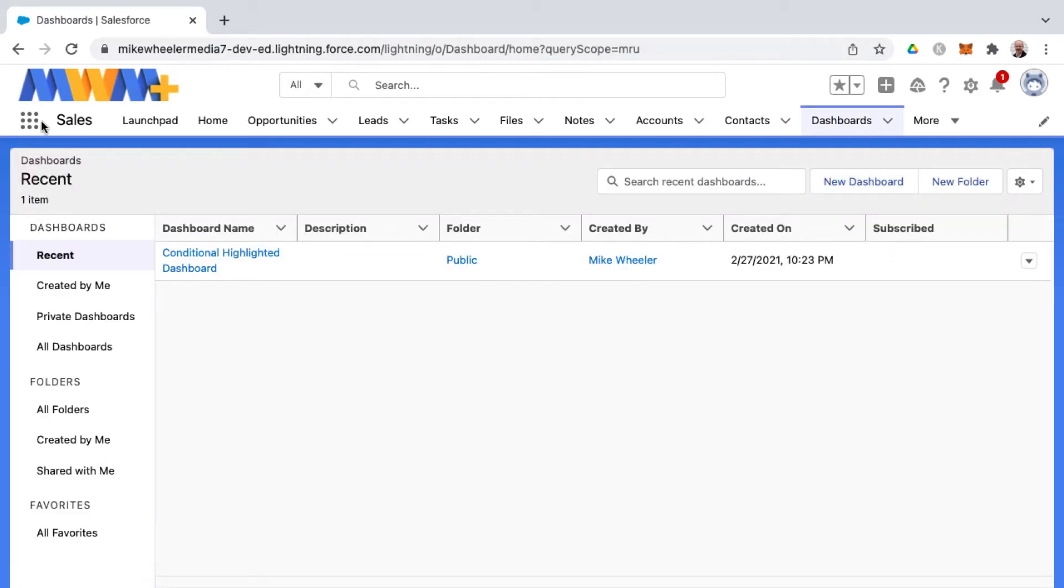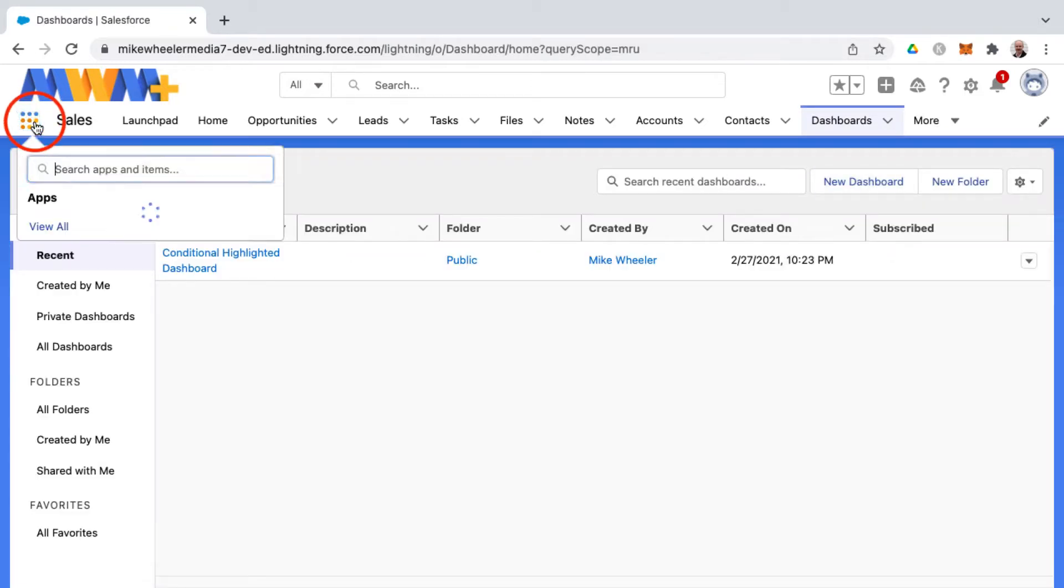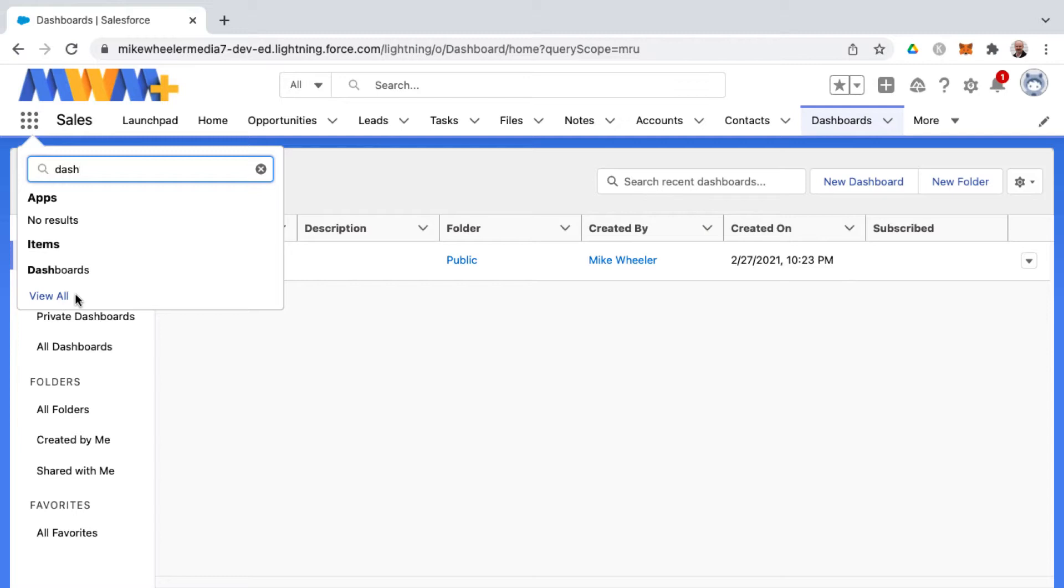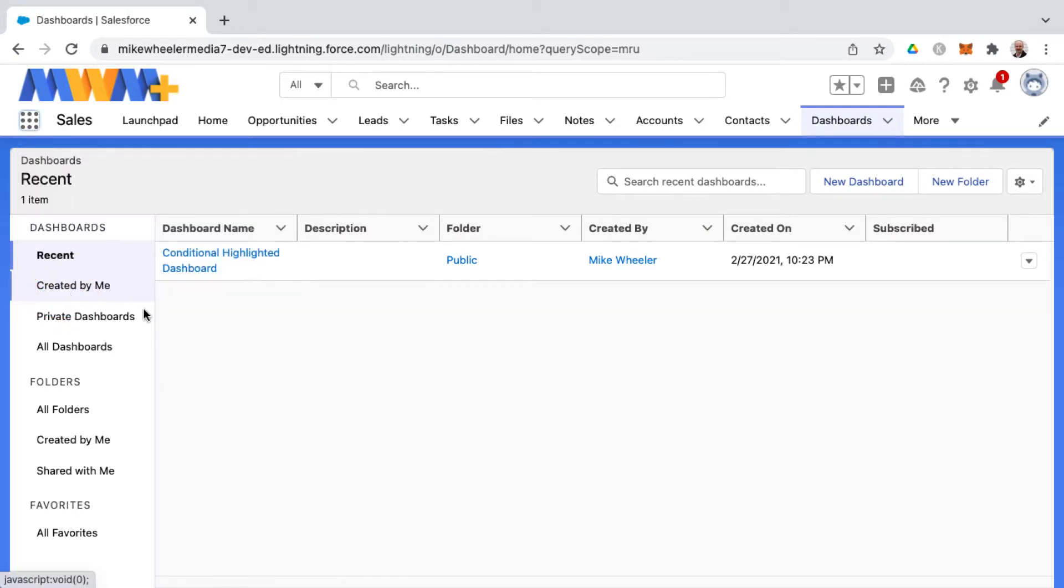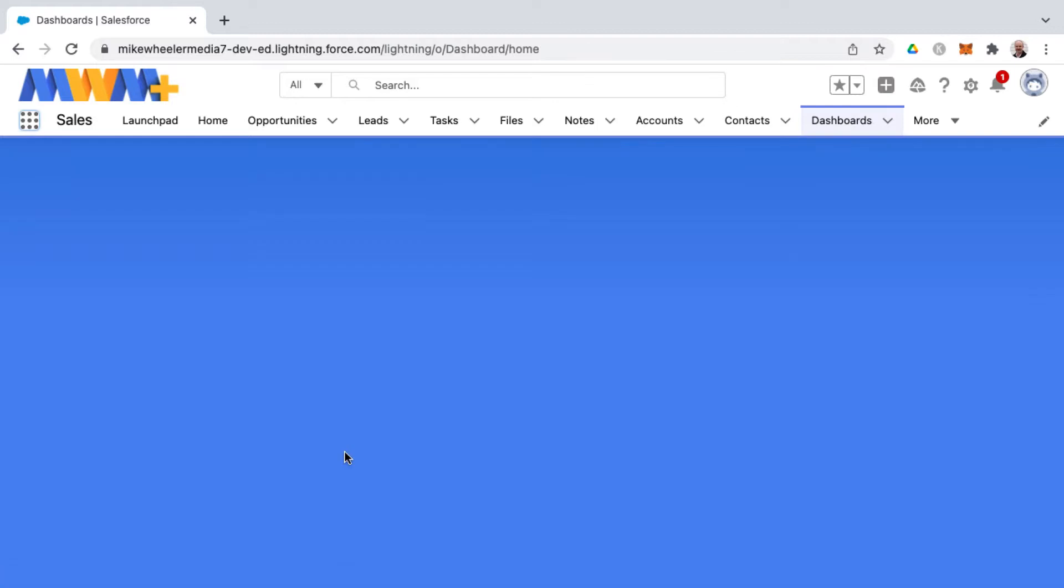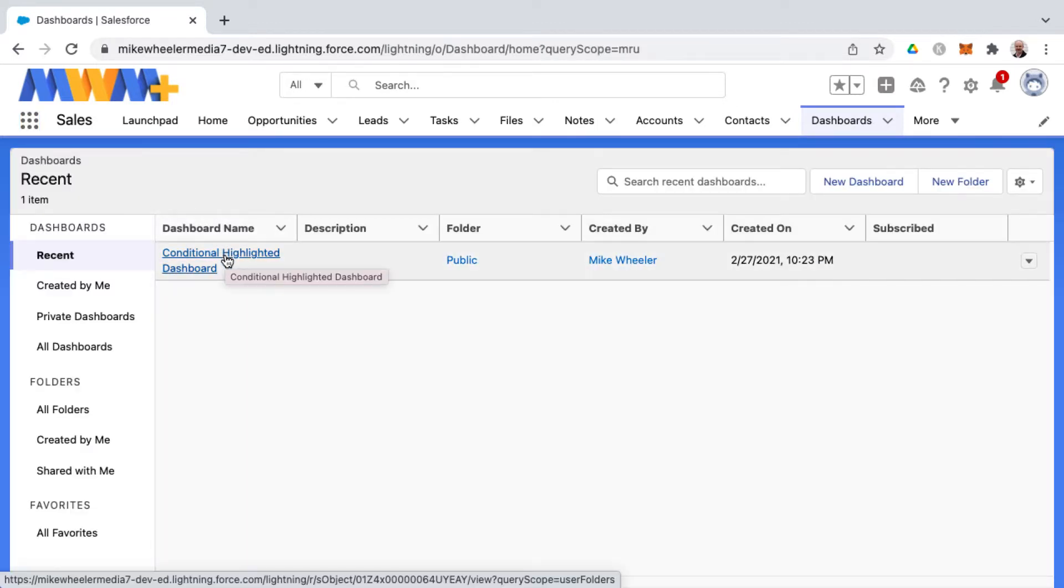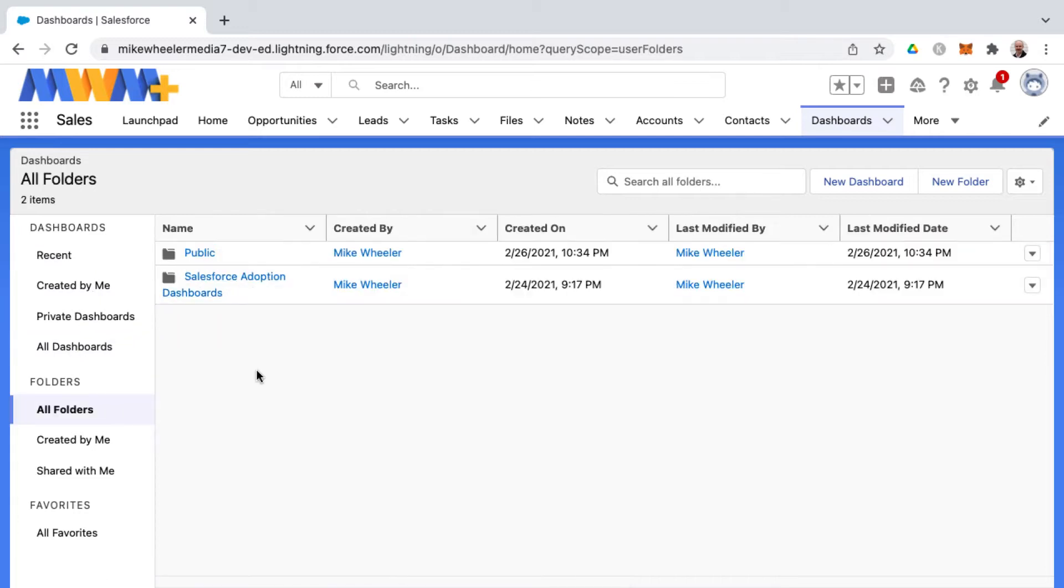You can also access dashboards from the app launcher. From the app launcher you can either search for dashboards or select view all and find dashboards there as well. That takes you to the dashboards home screen with any recent dashboards that you've accessed and you can see any dashboards already in your org.